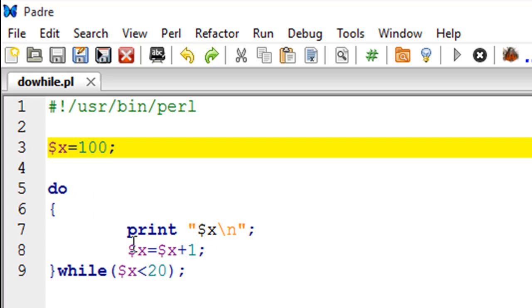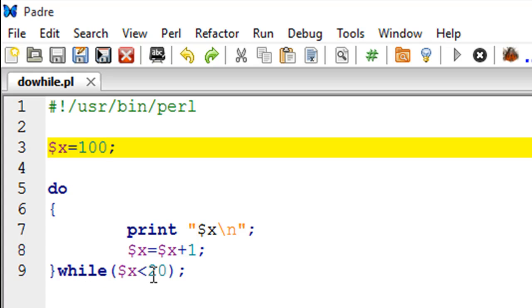We printed the current value of x which is 100, we updated x so x became 101, and then we got to the while part where the condition was checked. x wasn't found to be less than 20 and we didn't have any more iterations, but since this is do-while we at least printed the value of x once.